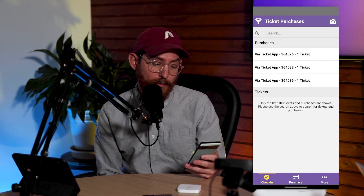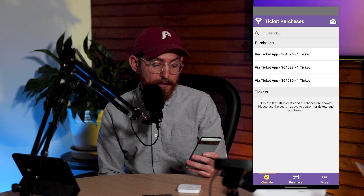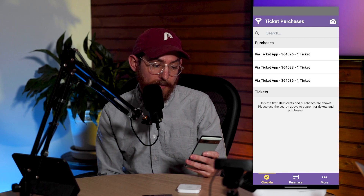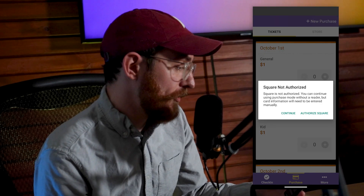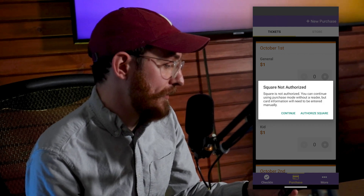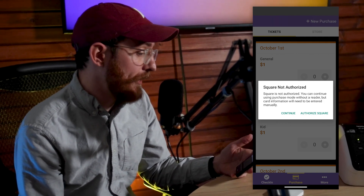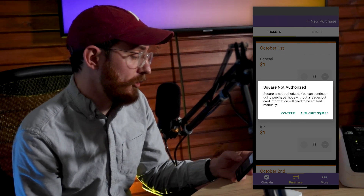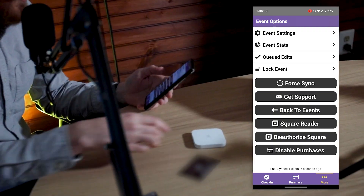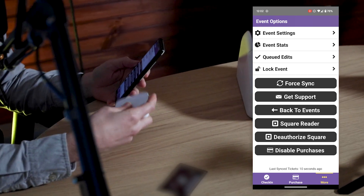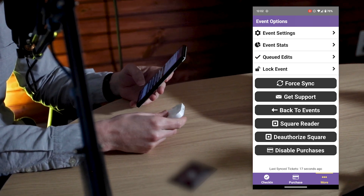I can see that I have a couple of ticket purchases that were made already in my check-in area. If I slide over to the purchase tab, I would be able to go in and start purchasing. If I were to try to purchase right now, it's going to tell me that I have to authorize Square first. I'll just follow this message to authorize Square. Optionally, if you don't have a Square device, you can use cash payments or enter credit card info manually by pressing continue. But if you do want to authorize with Square, just click that button to authorize Square.